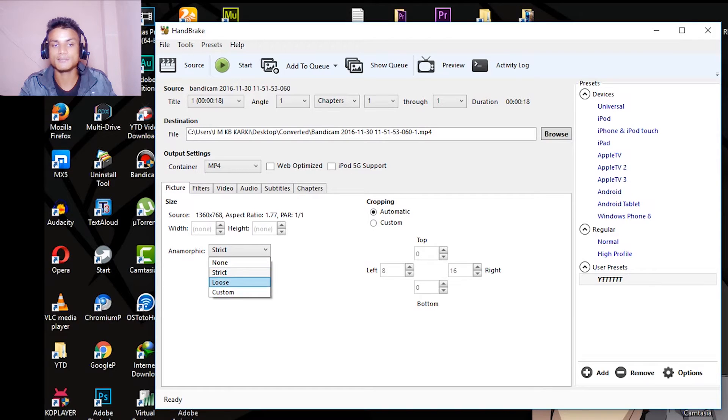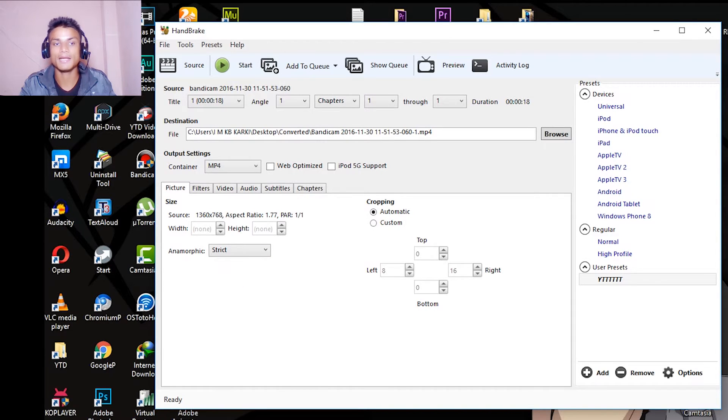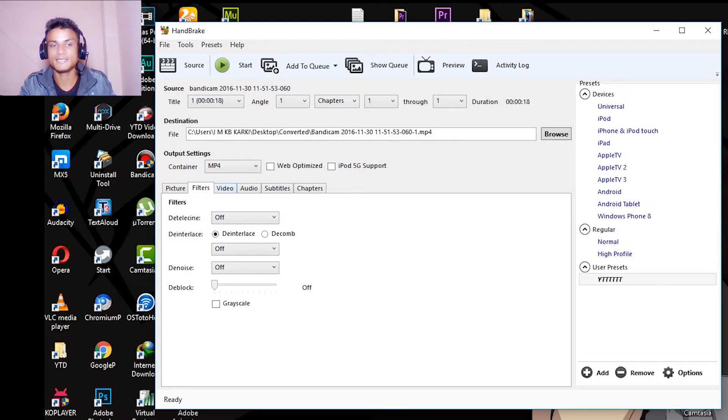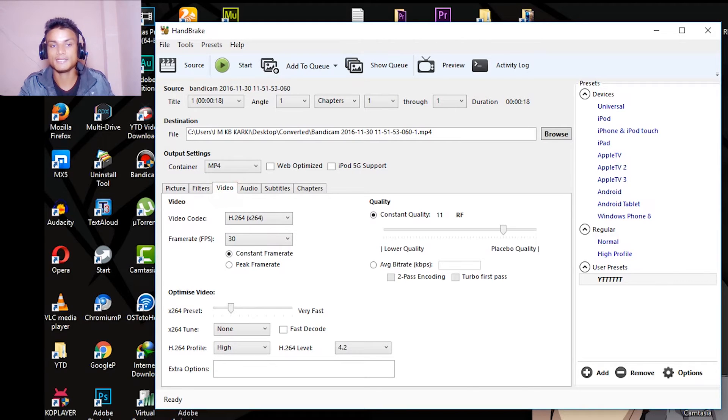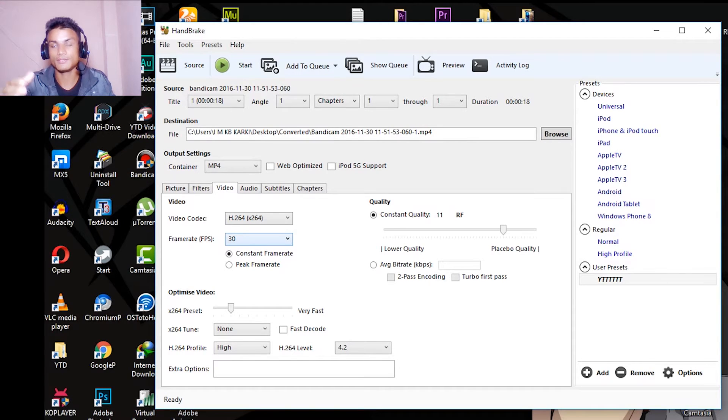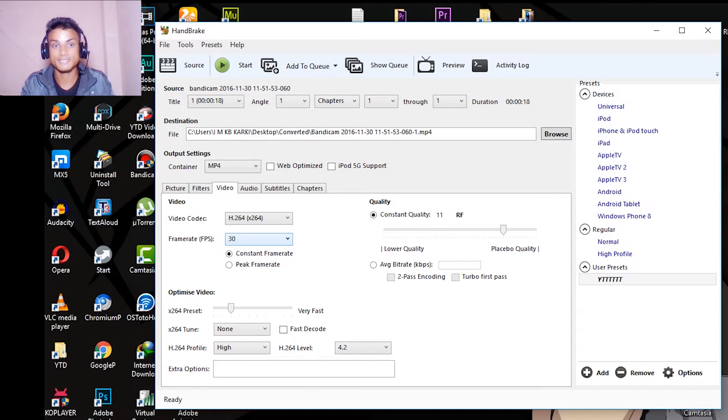Inside the Filters, leave it as it is. And inside the Video, select your desired frame rate, the frame rate your video has, for example 30 FPS or 60 FPS. You can select that.